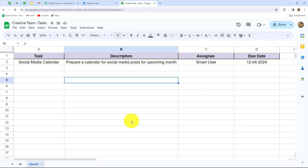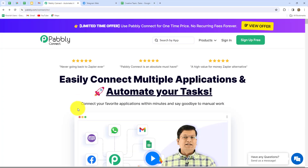To automate this entire process we will have to set up a connection between Telegram and Google Sheets, and we are going to do that without any coding or programming skills just by using Pabbly Connect. We are going to learn how to set up a connection between Google Sheets and Telegram to send automated messages on a Telegram group or channel from Google Sheets.